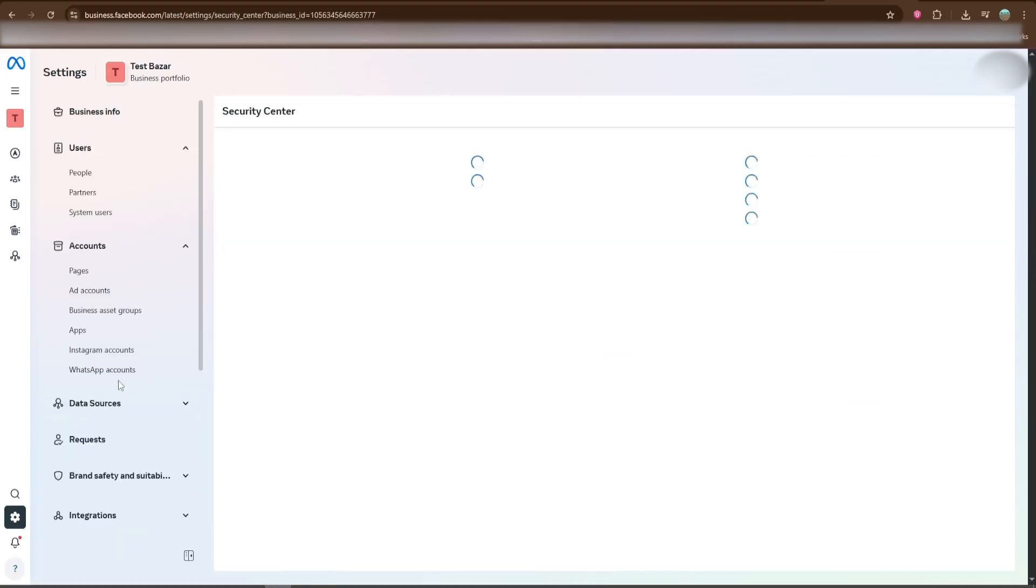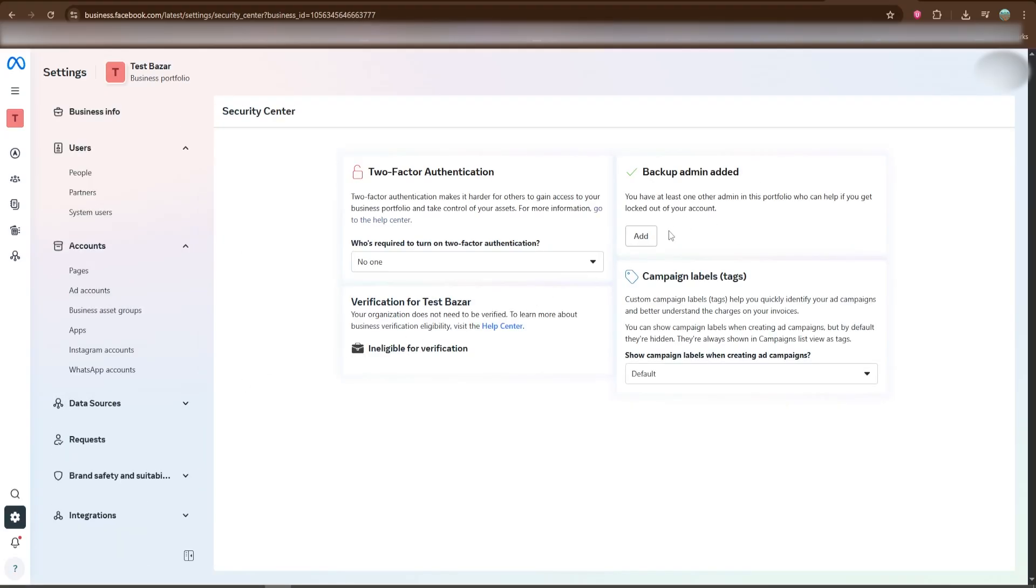If your account is eligible, you'll see an option to start verification. Facebook will ask for business details and documents, such as registration papers or tax IDs.